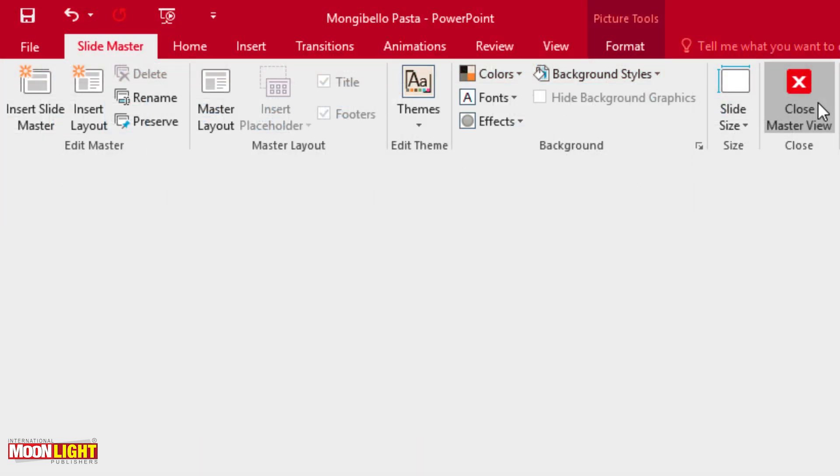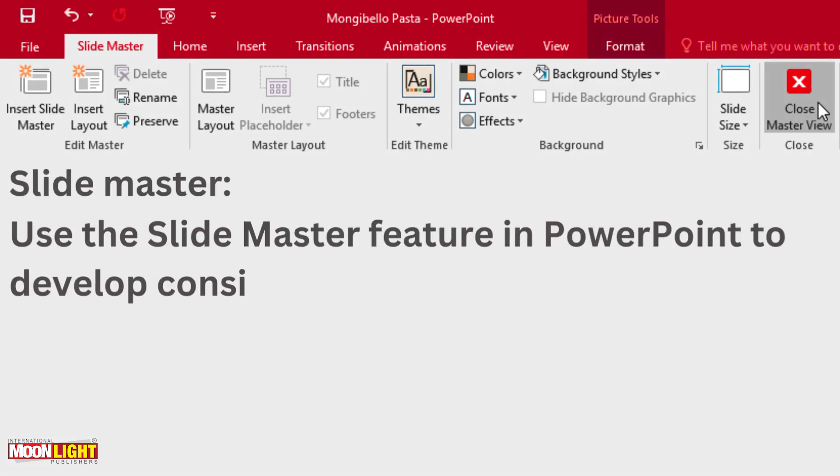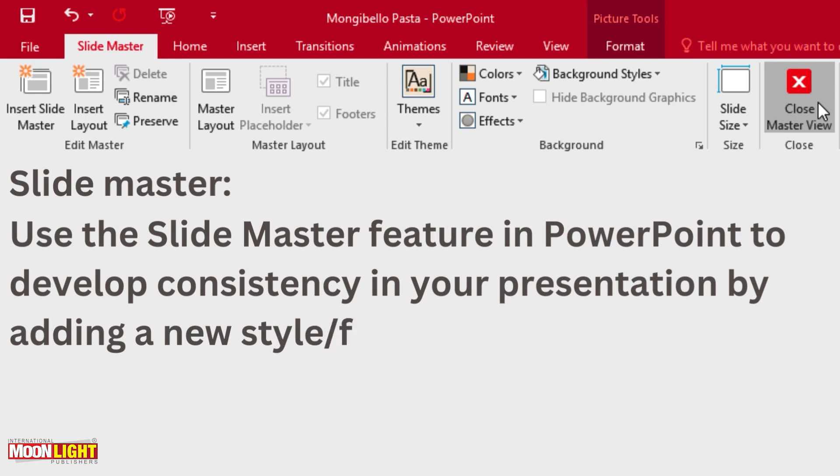Then we are talking about slide masters. Use the slide master features in PowerPoint to display the consistency in the presentation by adding one slide format to the next slide. That is called Slide Master.